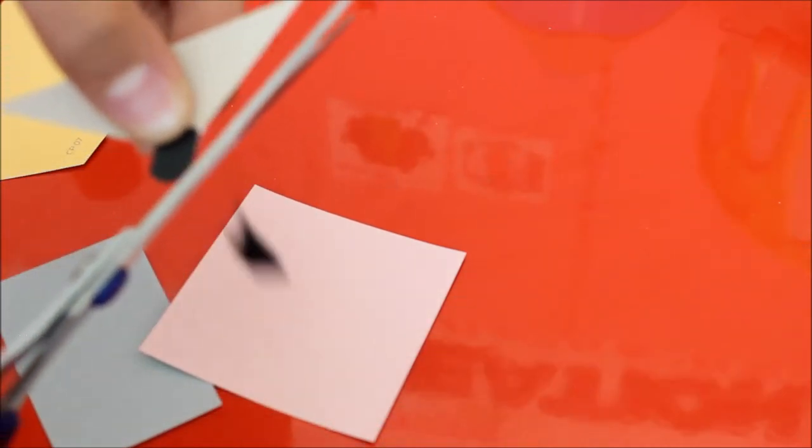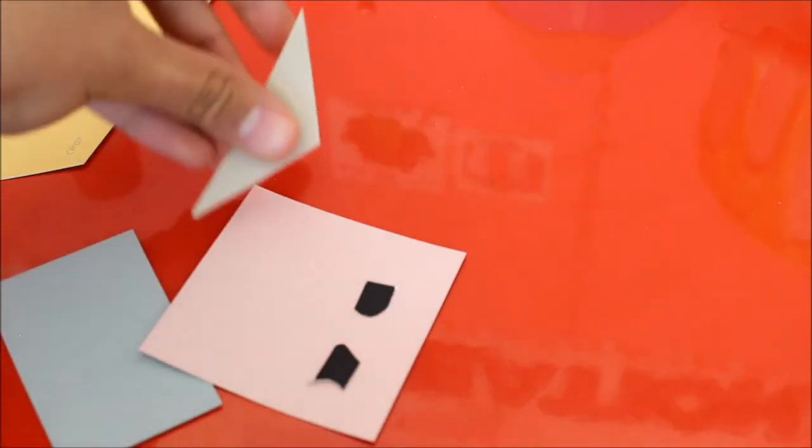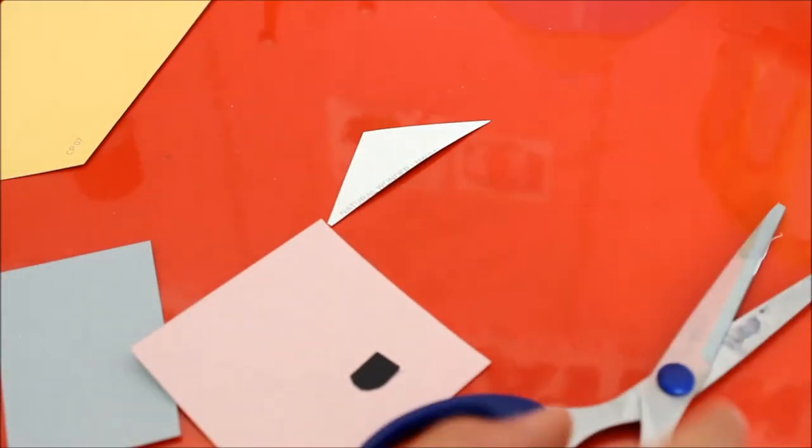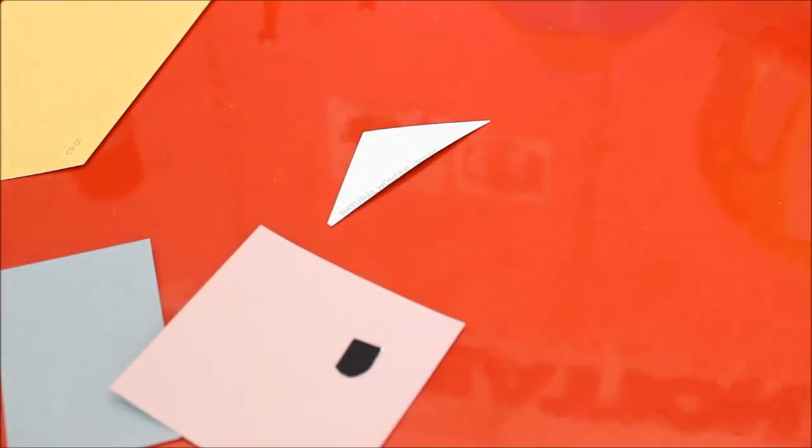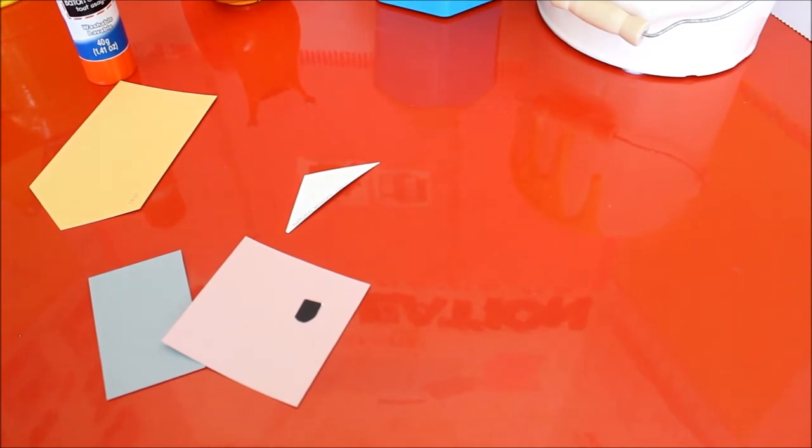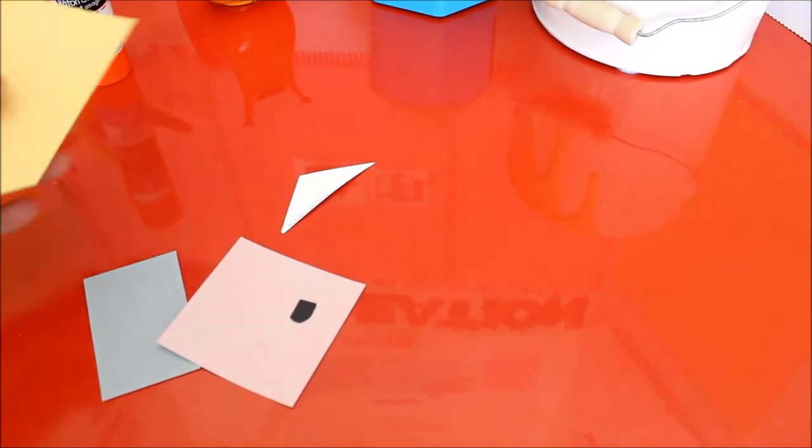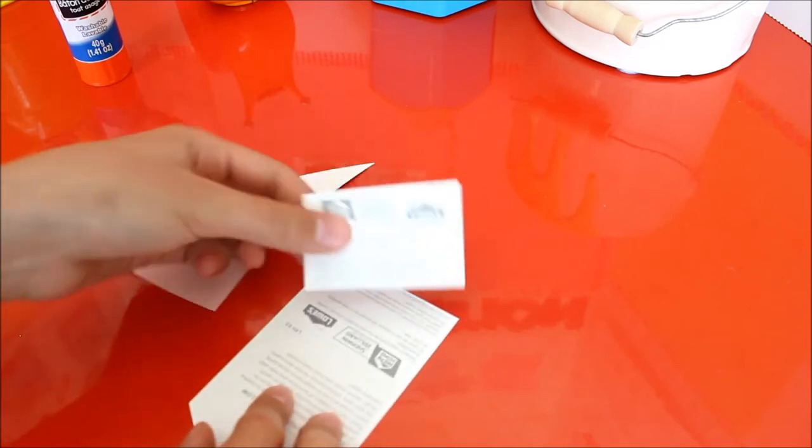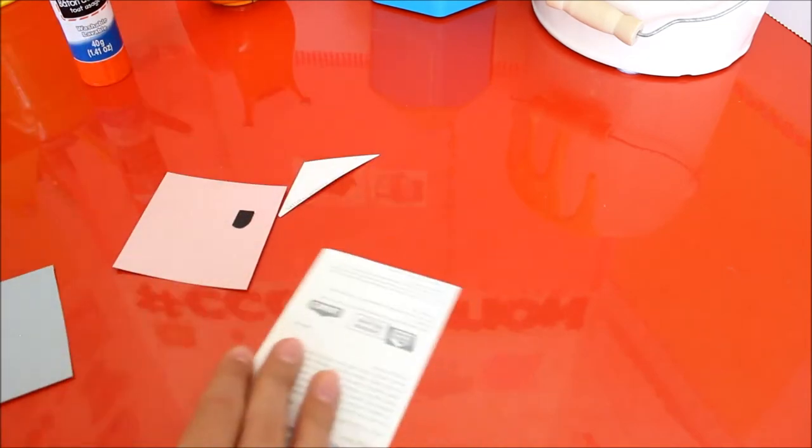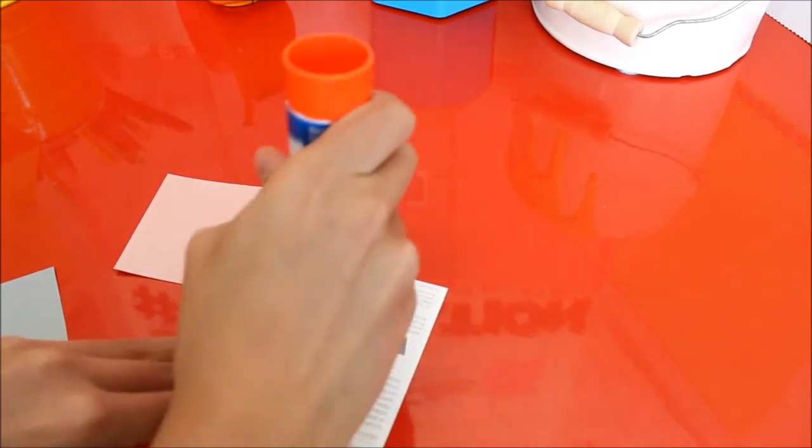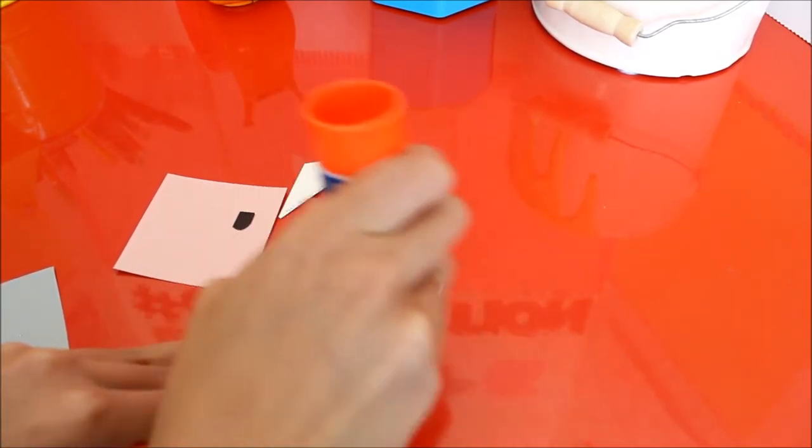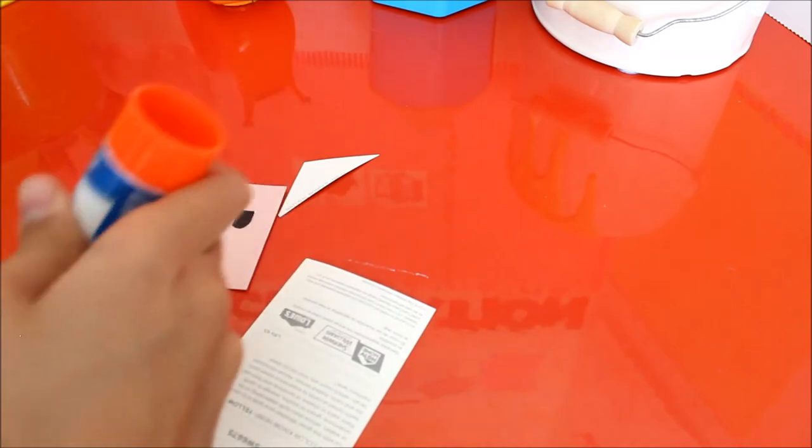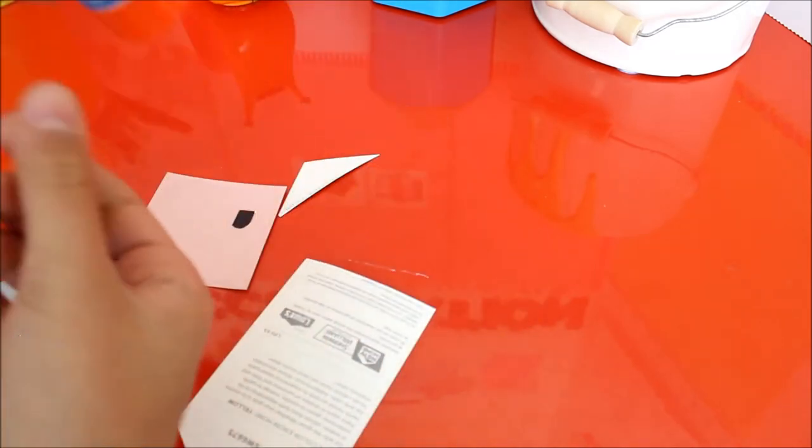Now the parts to glue it all together. So our scissors are useless now. Well, you can use them for other things but for this project you don't need them anymore. So now you're going to start by taking this, flip it on its back, and apply glue to the back like that. Then you're going to turn it over and see how you want it.